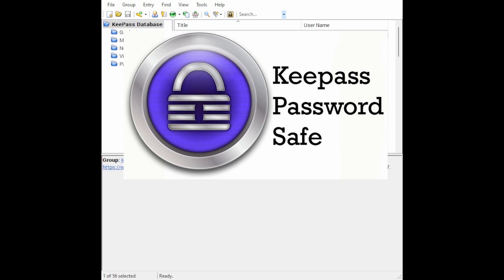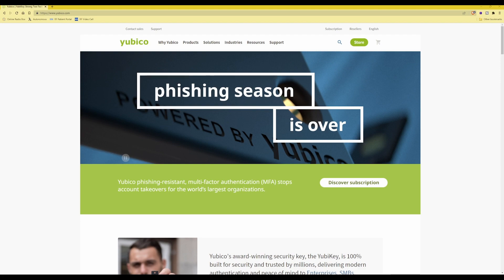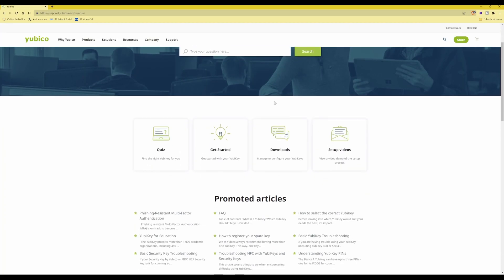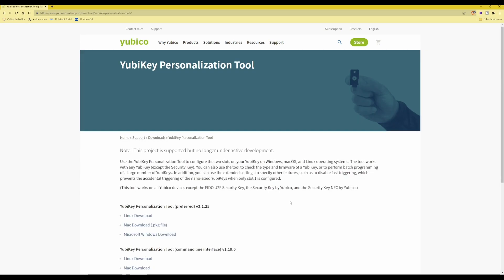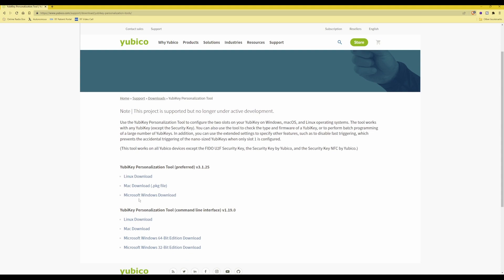As you will see on the screen, I have KeePass Password Safe open. To add YubiKey challenge response, you first need to go to the YubiKey website. Once there, click on Support, scroll down and select Downloads, then scroll down further under the Developer and Administrator Tools and download the YubiKey Personalization Tool — specifically the Microsoft Windows download for version 3.1.25, which is the version available at the time of producing this video.